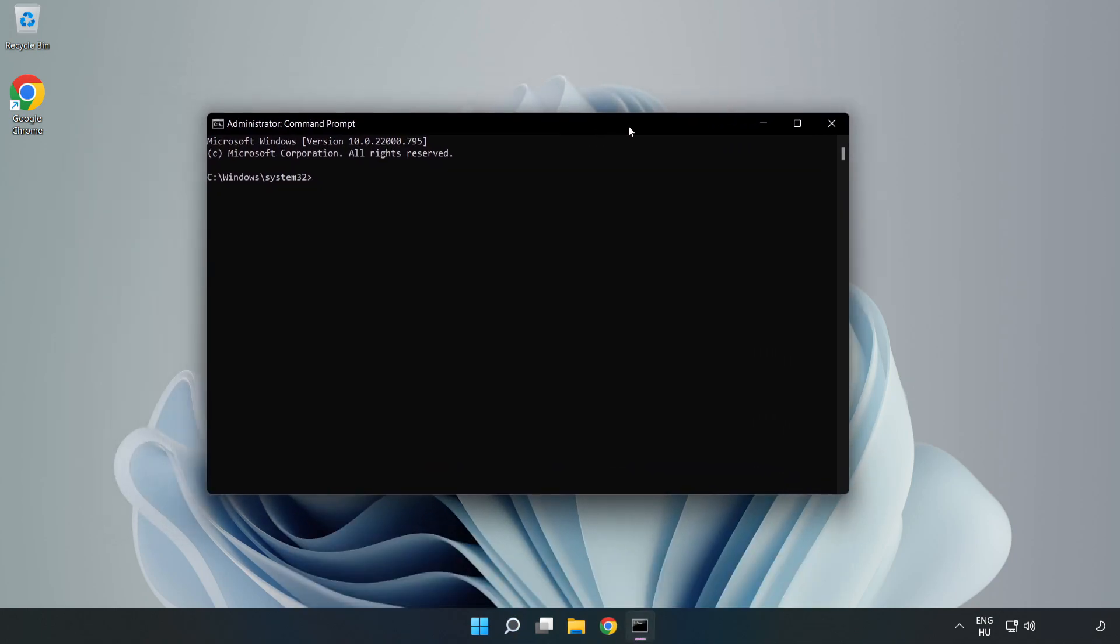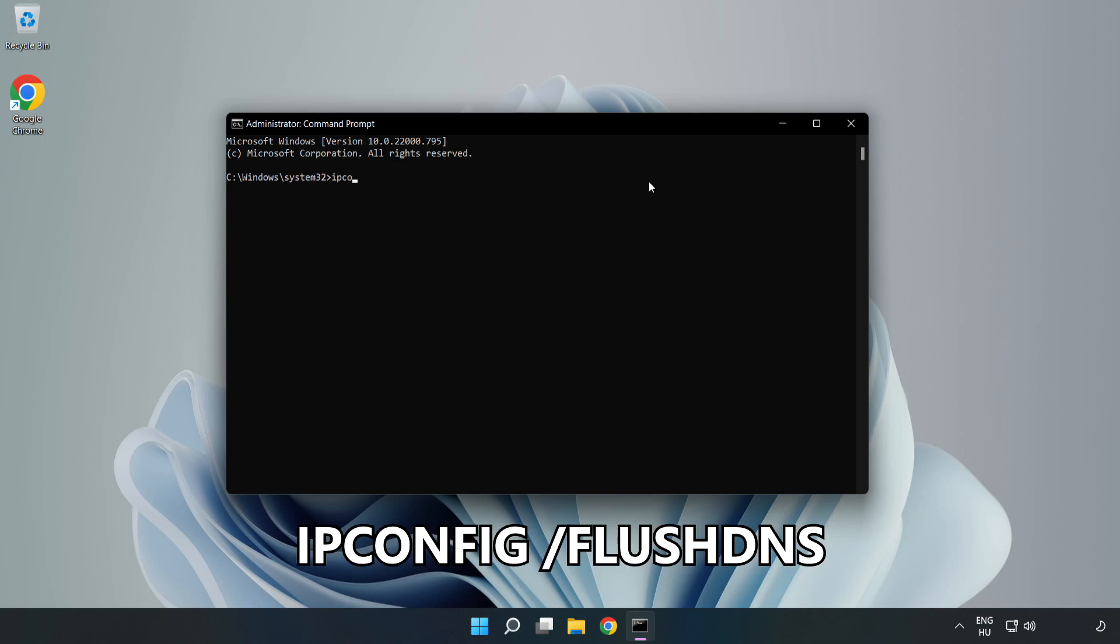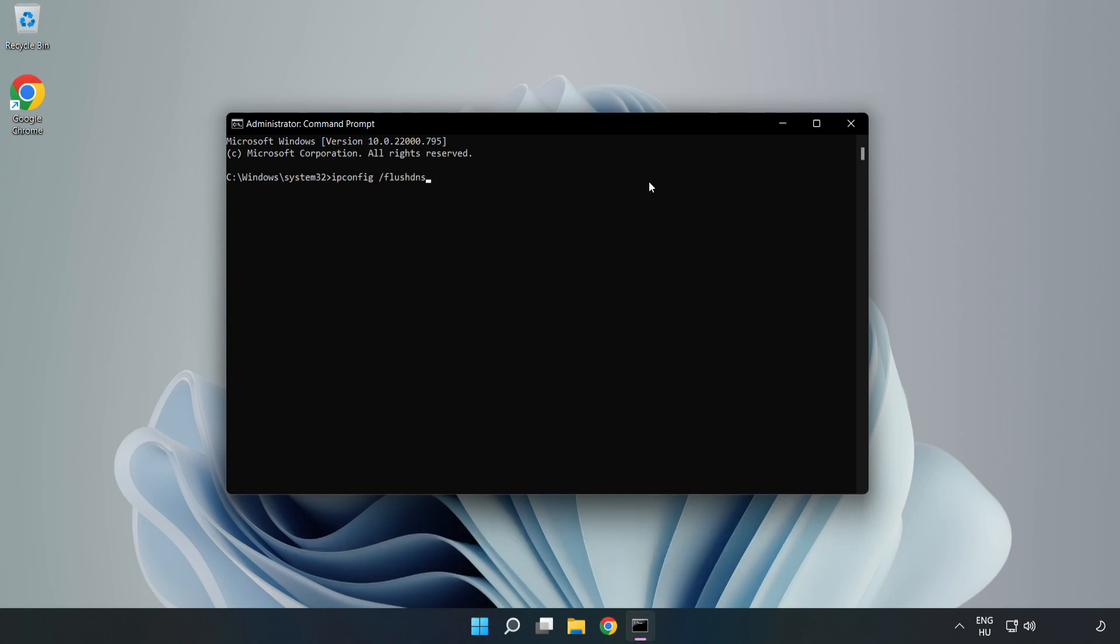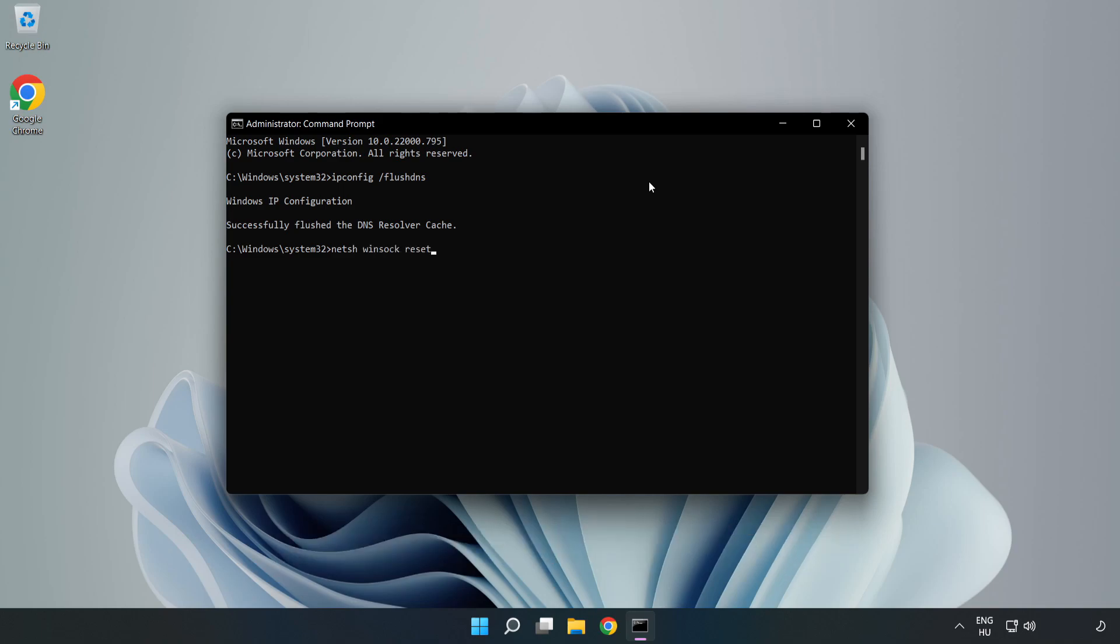Type the following commands one by one: ipconfig /flushdns, netsh winsock reset, then type exit.